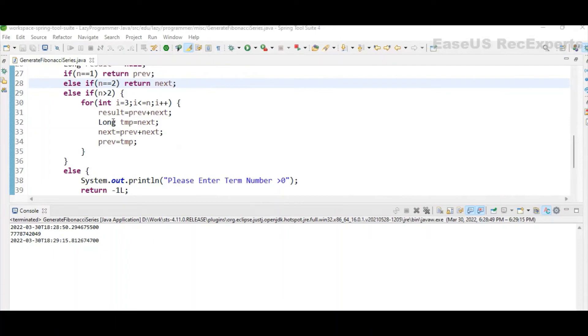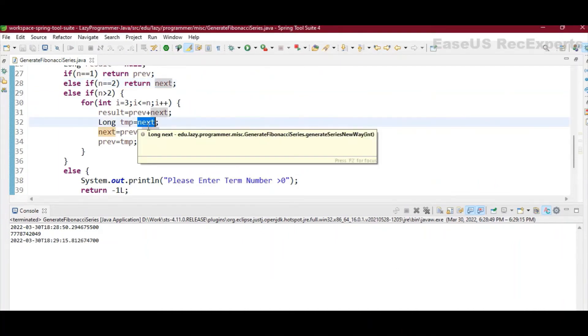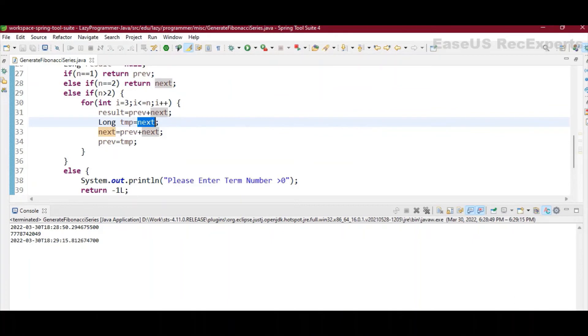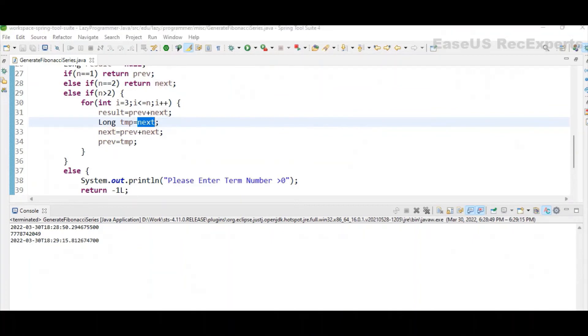So what we are doing in the result, we are storing the addition of previous plus next. So that will be actually our next term, and after that to move to the right side of the sequence.